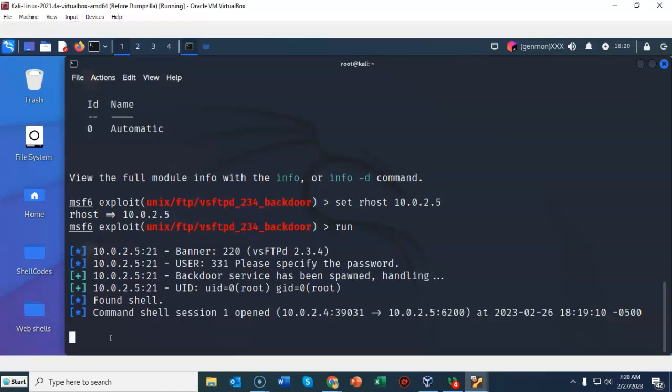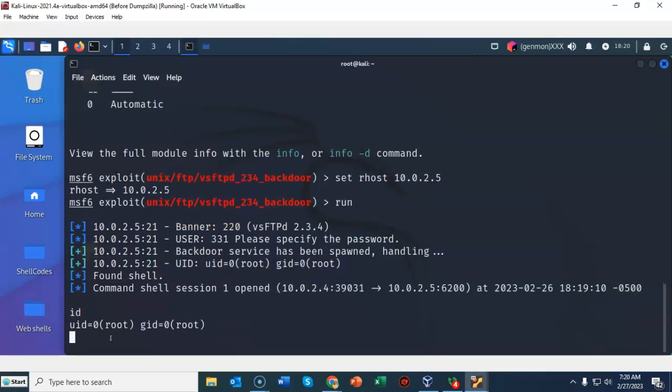So if I type in id and I hit enter it comes back and it tells me that I'm currently logged on to the remote target as root.